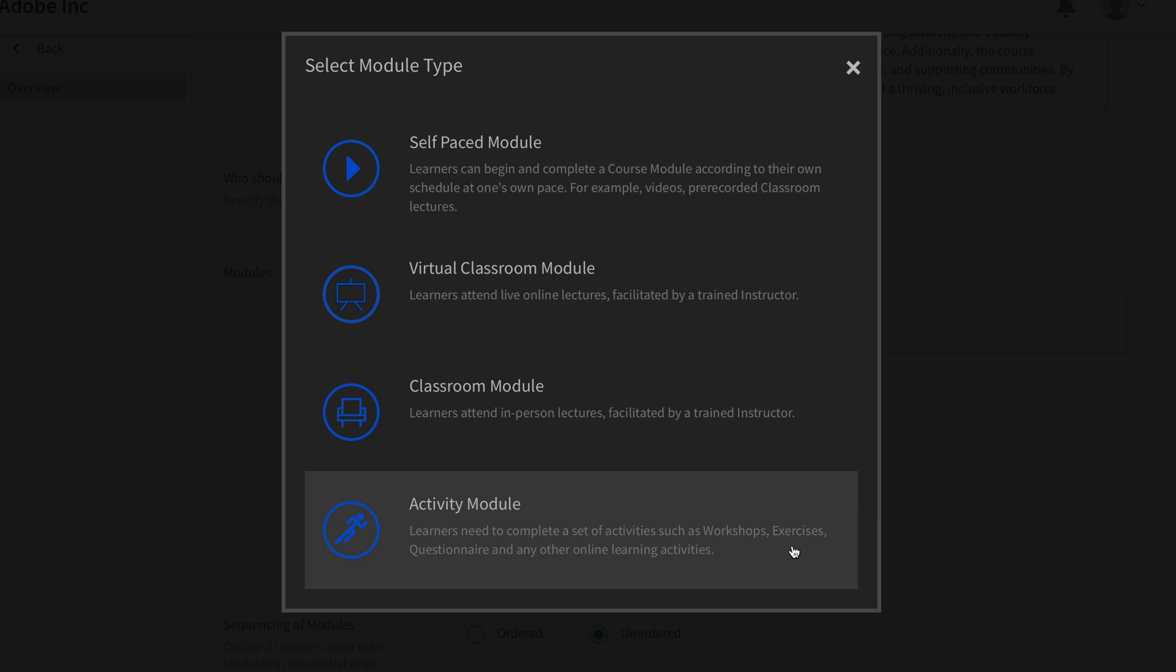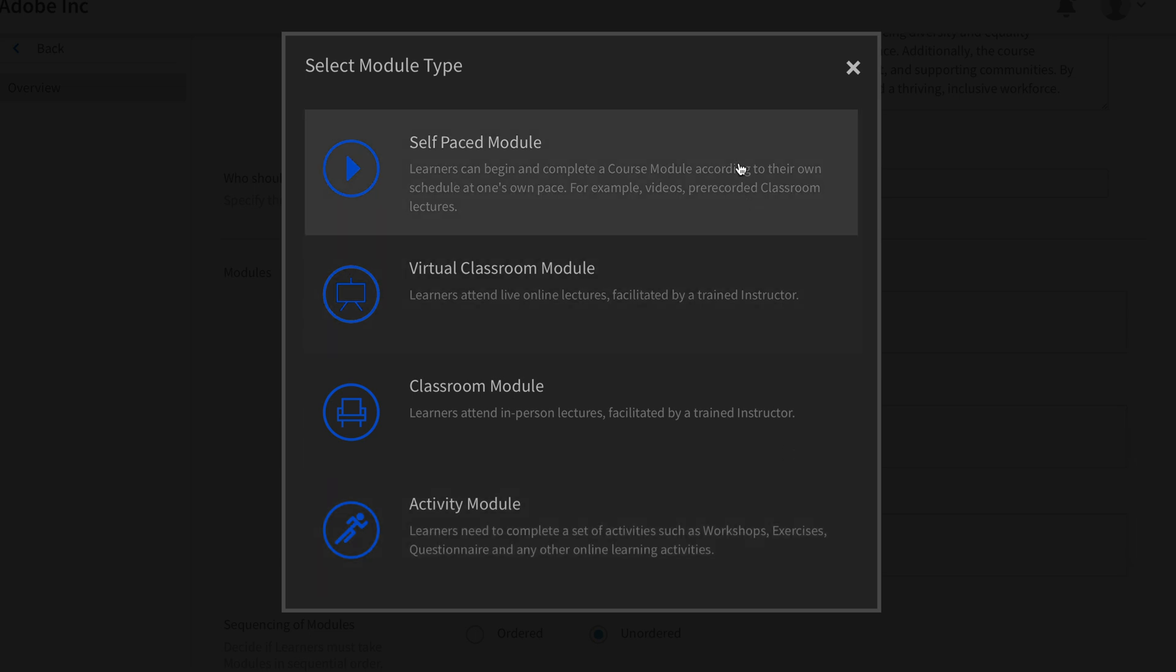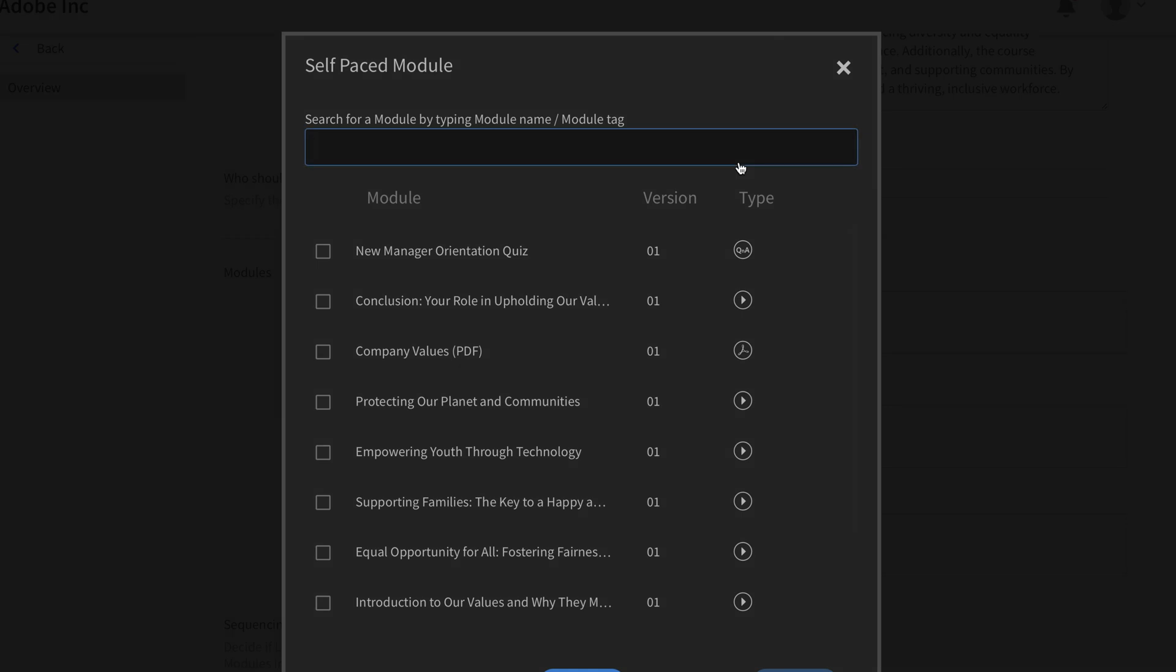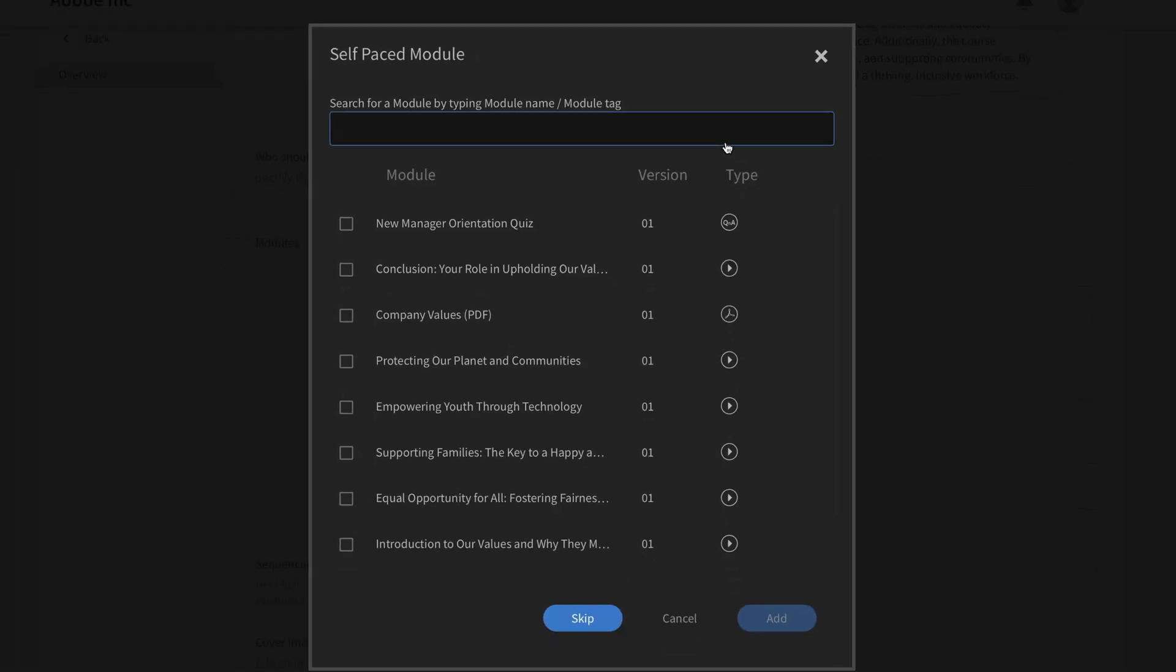And finally, you have an activity module where learners need to complete a set of activities like workshops, exercises, or questionnaires, and any other online learning activities. For this, we're just going to choose self-paced module because we have a series of videos that go in this course, and this is the proper module for that type of content.